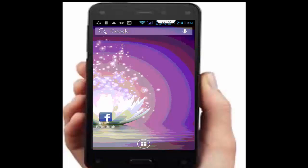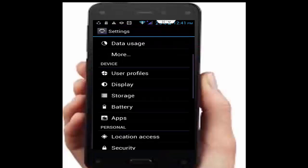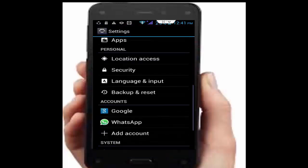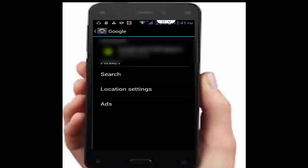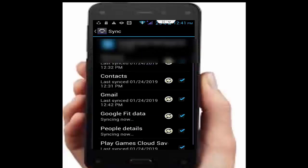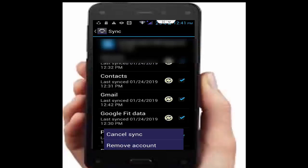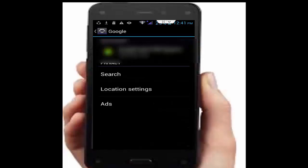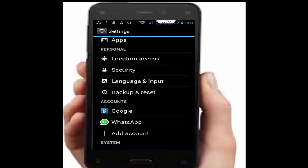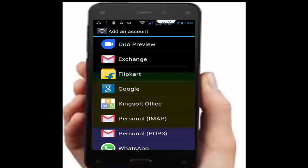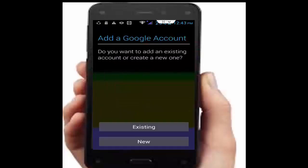Next, remove your Gmail account and add it again. Go to phone settings, open Google, and tap on your Gmail ID. Tap the navigation button and tap remove account. After removing, go back to phone settings, tap add account, go to Google, and add your account.